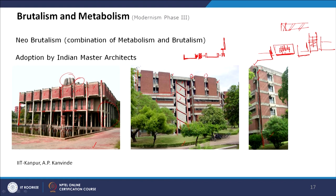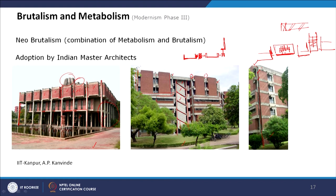Some other examples are by architects who are not from India but have their work there. Joseph Allen Stein has two famous buildings in Delhi: the India Habitat Centre and India International Centre. These also have a Brutalist approach — the main protagonist of the building is brick, with some stone cladding as well. The same approach of rain water pipelines acting as punctuation and creating the rhythm of the building is there, acting as a visual element — a fusion of Metabolism and Brutalism with exposed brick work.